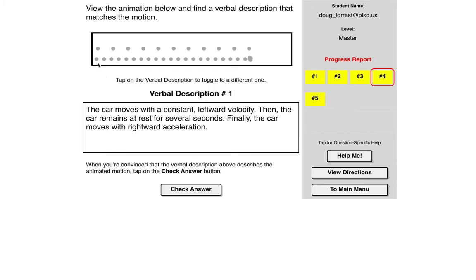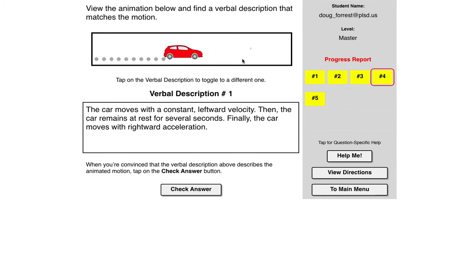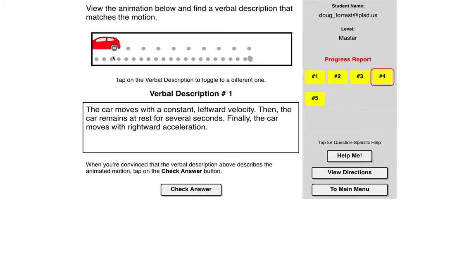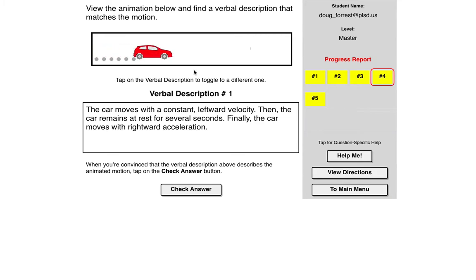So this went to the right at a constant speed, it stopped for a few seconds, and then it went to the left at a constant but faster speed. We know that these are constant speeds because the dots stay the same distance apart.